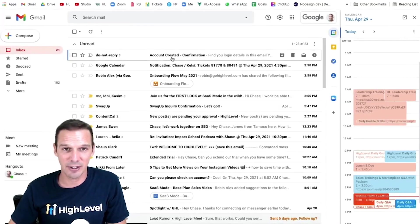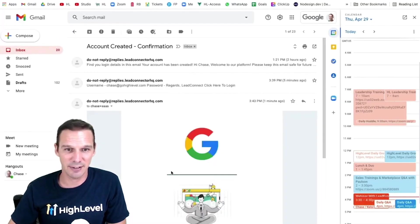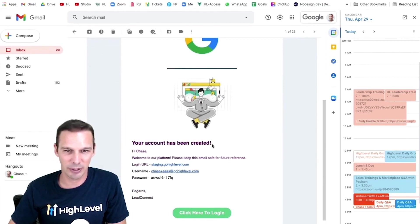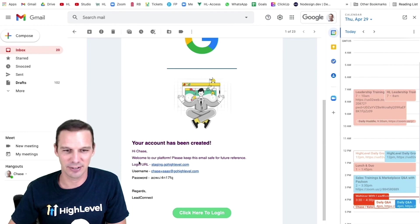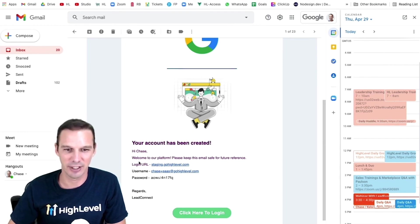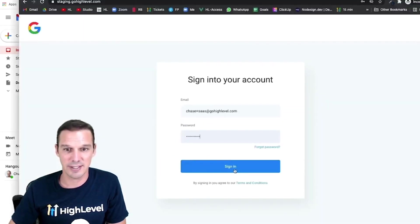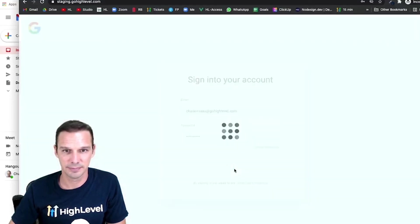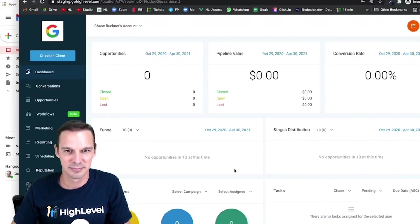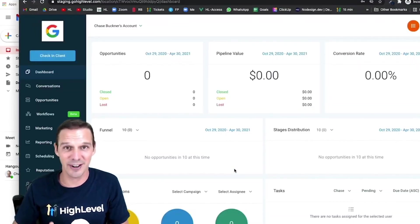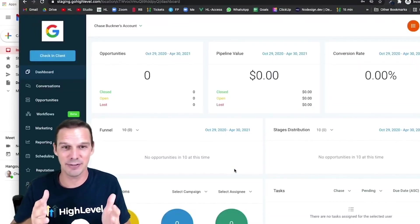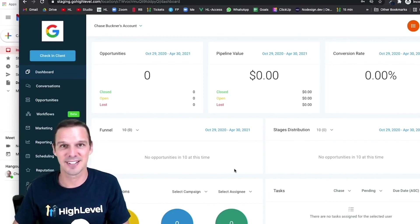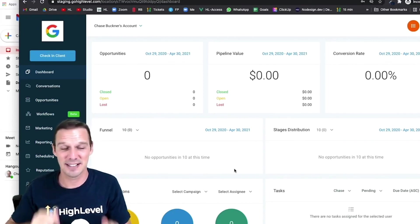There's the email. Account created. If I open it up, I can see the agency logo. Welcome. Your account has been created. And here are my credentials. So let's copy those and go ahead and log in. Signing in. Here I am, a live user in your new SaaS account. SaaS mode is live.